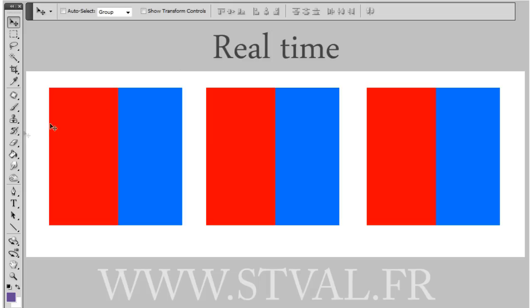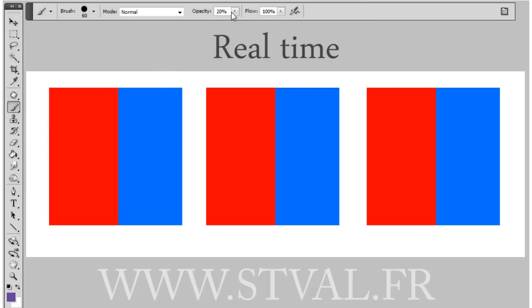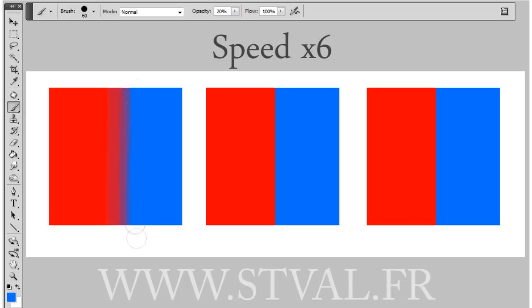First, you can use the brush tool with low opacity. You just have to hold the ALT key to change the brush into an eyedropper. Here I sample a color with the eyedropper and paint with the brush on the red color. I hold the ALT key to sample the mix, then paint again with the brush, and so on. You can reduce the opacity little by little as you mix.